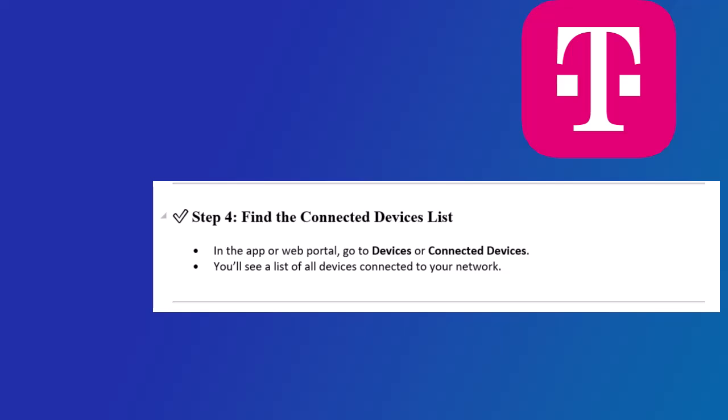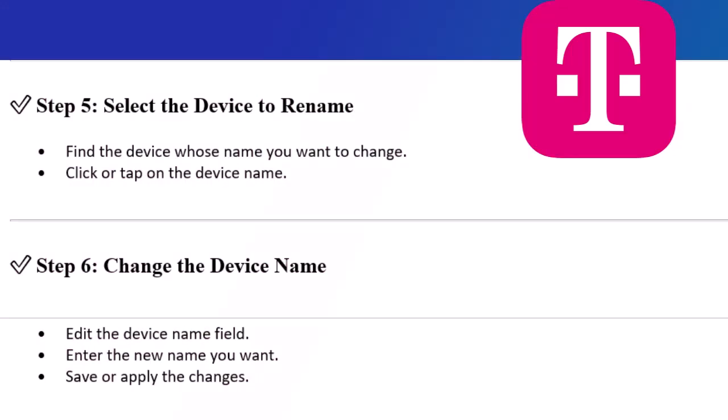Step 5. Select the device to rename. Find the device whose name you want to change. Click or tap on the device name.